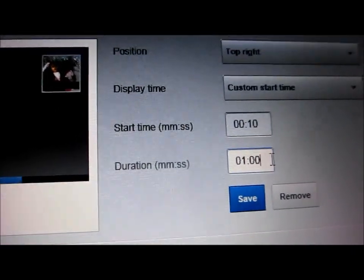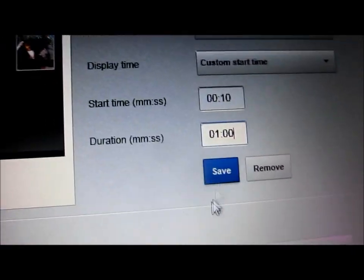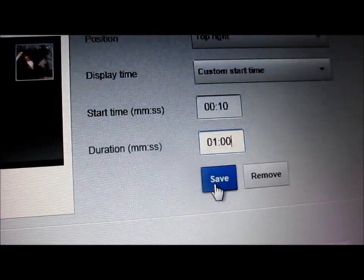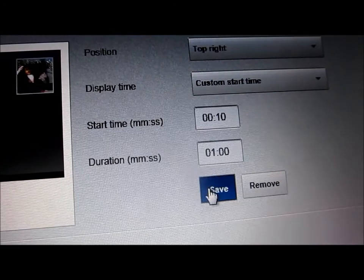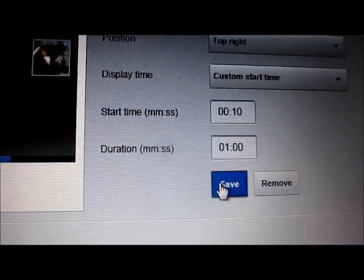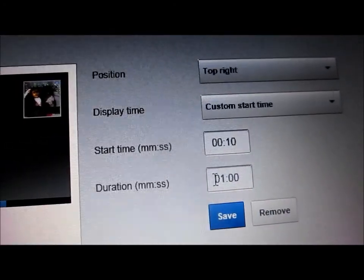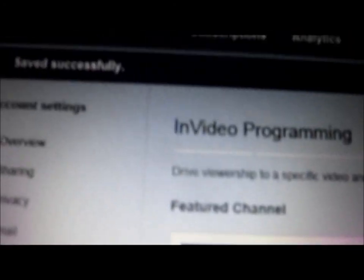0, 0, 0. I'm going to save that. And there it says saved successfully.